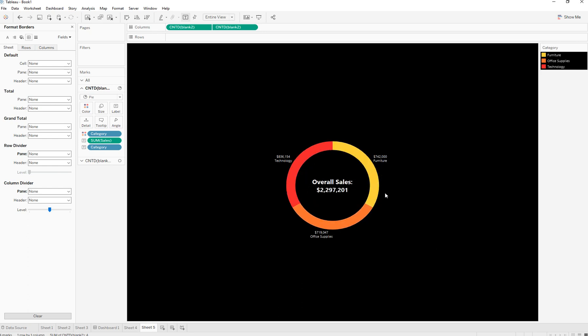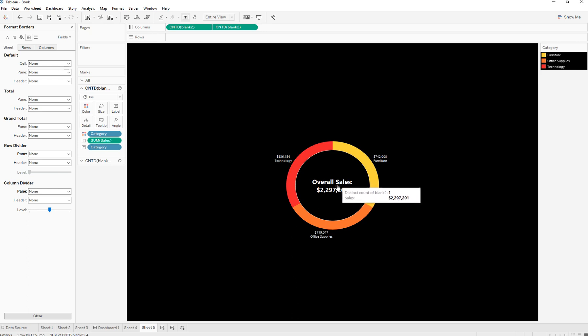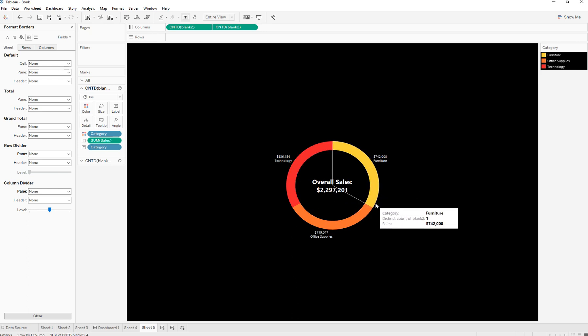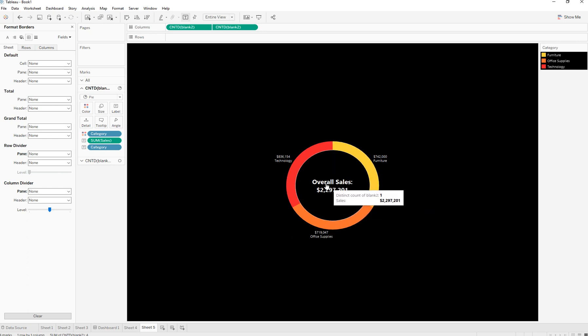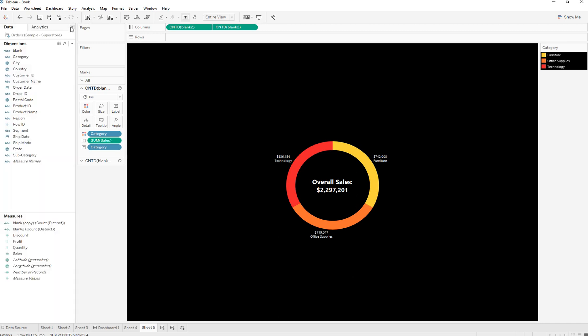Here you have it - a donut chart which shows sales by different categories and the overall sales in the middle. If you want to show more than one chart, it's really simple. We're going to follow the same process and I'll be showing you that in the next video. Thank you for watching.